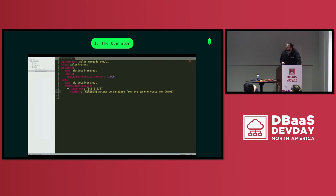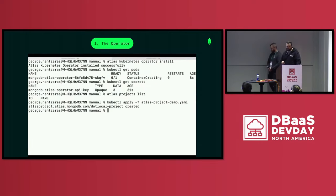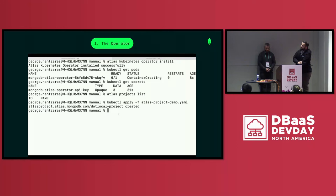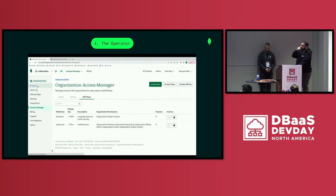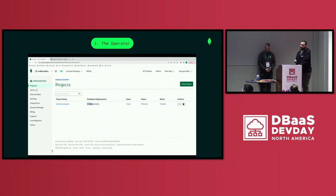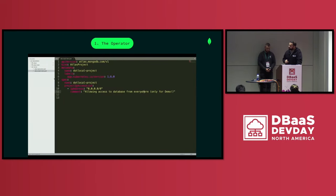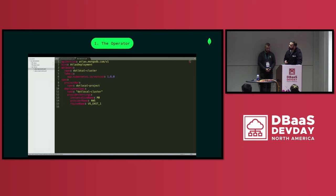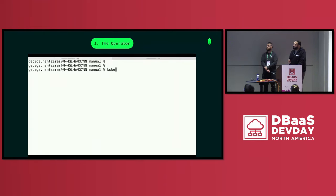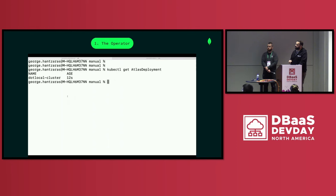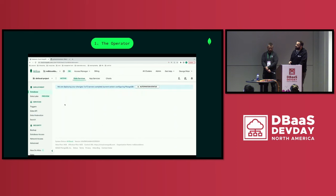Now that the operator is installed, we're going to create a new project. A simple kubectl apply, and we see that the new project is created in our Kubernetes cluster — we see the Atlas project resource. The operator in the background, through the Atlas admin API, has picked up the resource and created the Atlas project in our Atlas account. Then we go and create a new deployment. Similarly, a simple YAML file — the Atlas deployment resource is the one we're going to be using. We can define the size of the cluster, the region, anything we want; these are Atlas-specific configurations. We apply the custom resource, and we can see the Atlas deployment custom resource has been created, and the MongoDB cluster is now being created within our project.